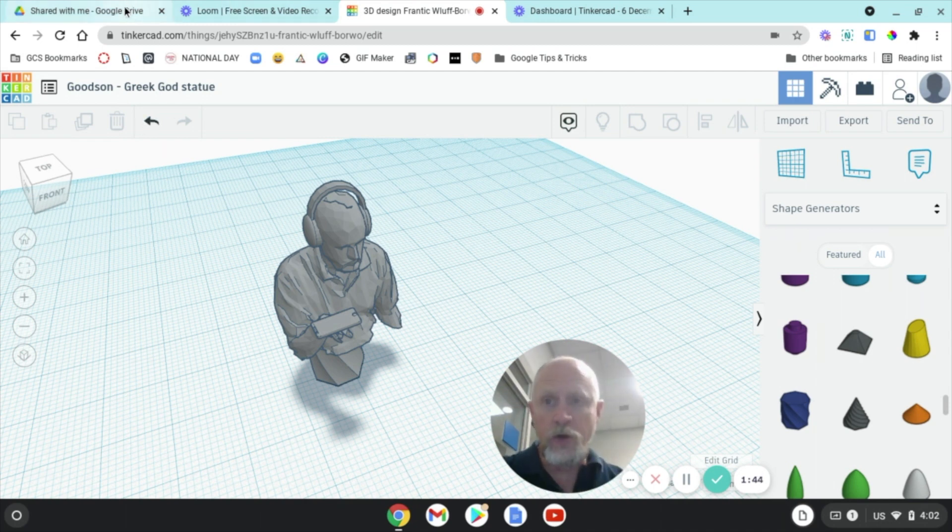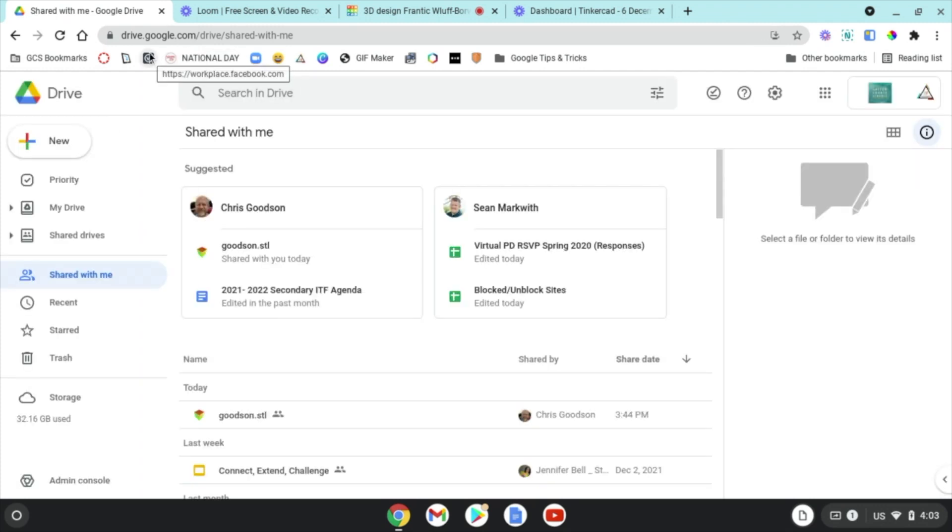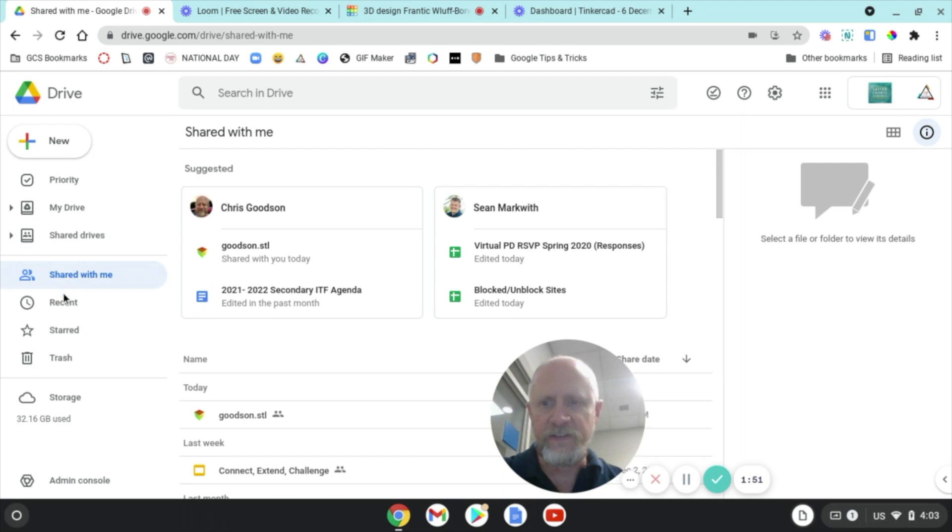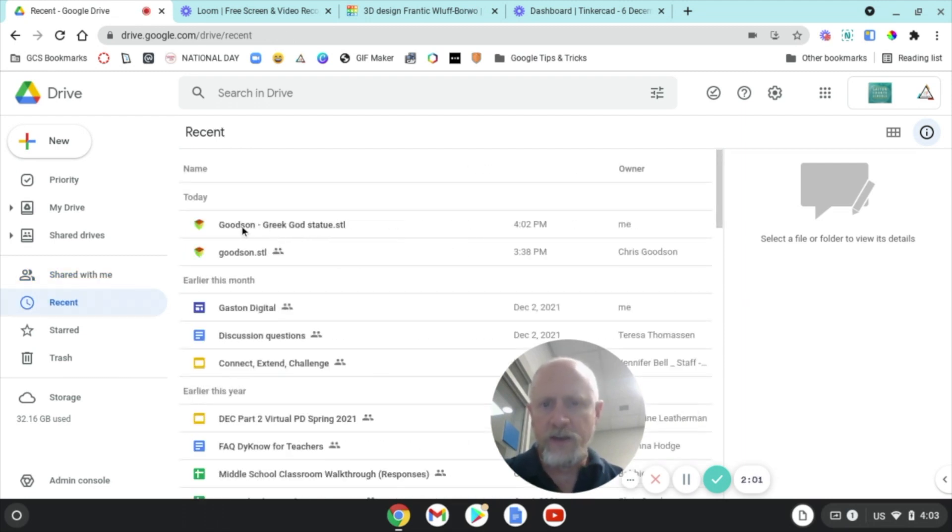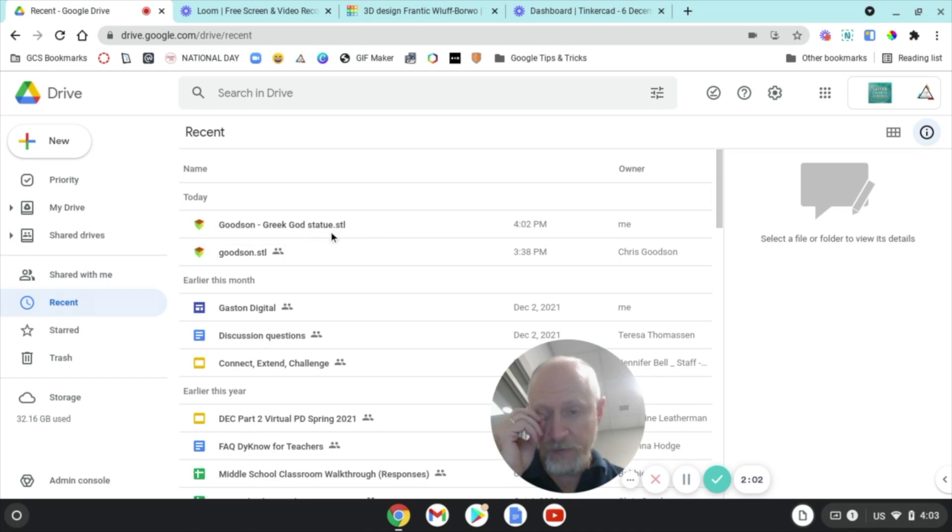Okay, so now that we've got it saved, you need to open up a new tab with your Google Drive. So you're going to go to your Google Drive, and if you click on Recent, you should see the statue that you just made.